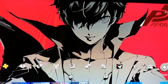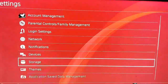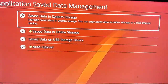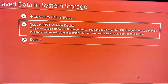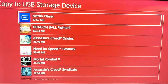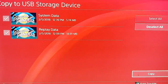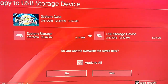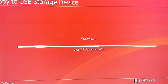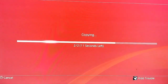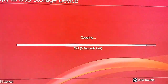Now I have plugged my USB device into my PS4. To get the save off the PS4 and onto the USB device, go to Application Save Data Management, then Save Data in Storage System, then Copy to USB Storage Device. The game I'll be copying is Dragon Ball FighterZ — select both files, copy, and press Yes. Sometimes you don't have to press Apply to All, but I had to this time because I already had the save on my USB device.